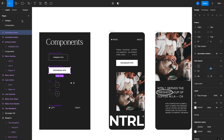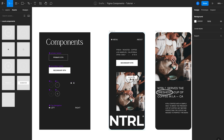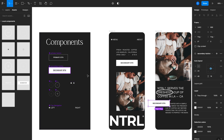The last way to create an instance is by clicking on the Assets tab in the left panel, where you'll see all your main components that exist in your file. You can then drag these directly into your designs. This method is especially helpful if you have a large design system with hundreds of different components, as you can search through all of them and drag them into your file as needed.